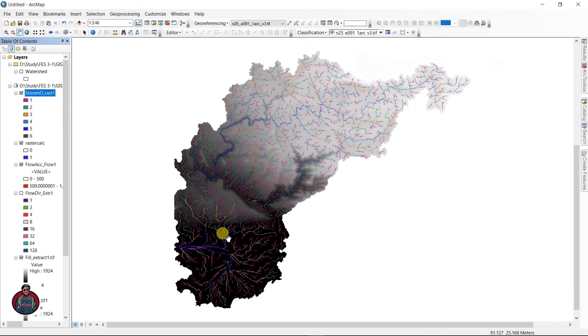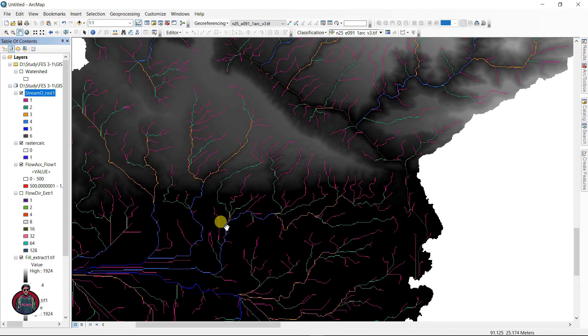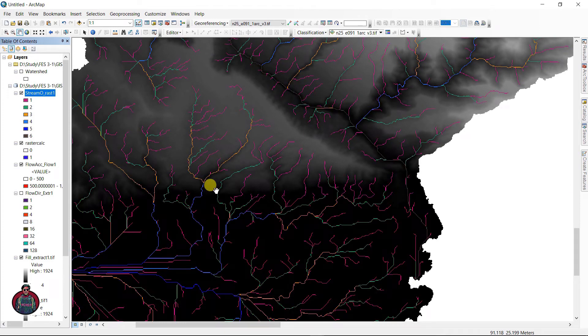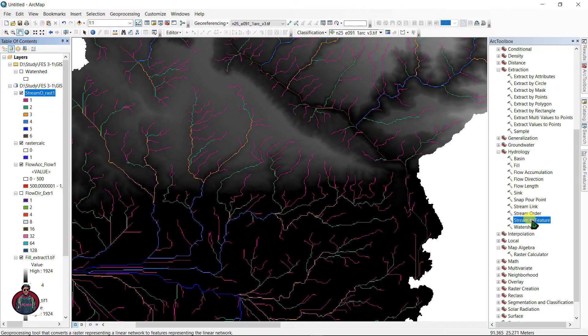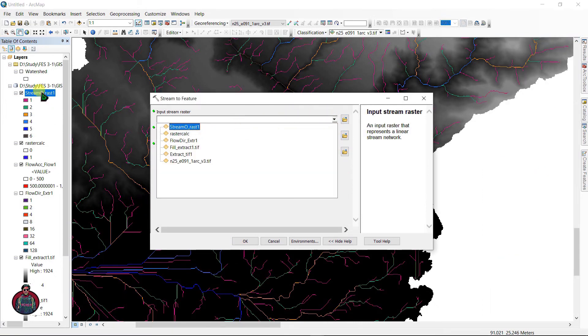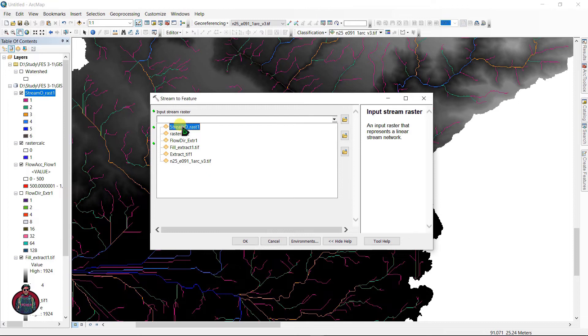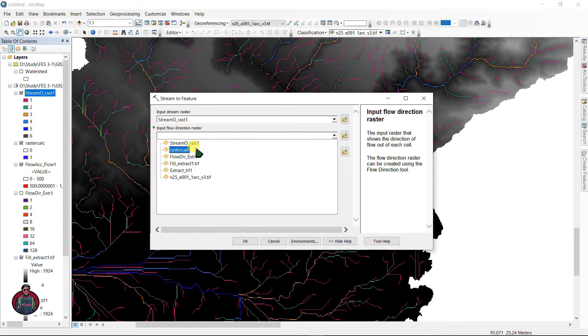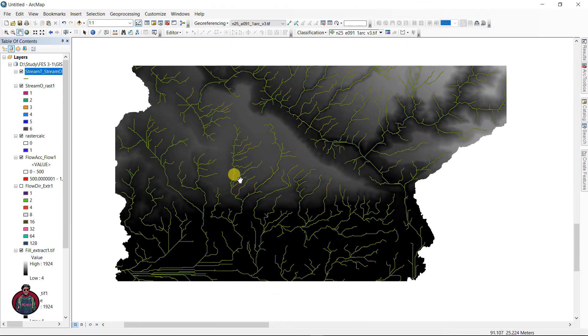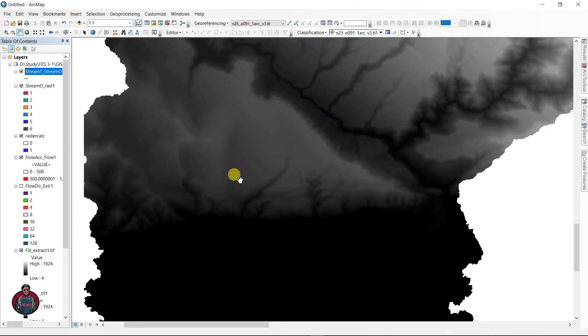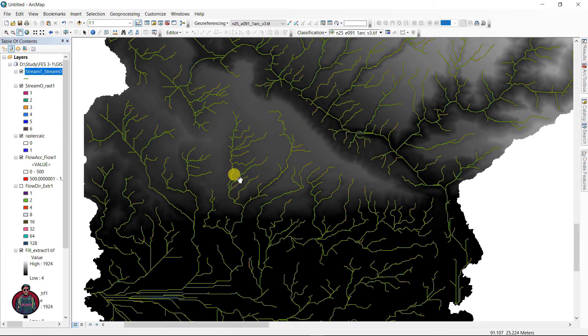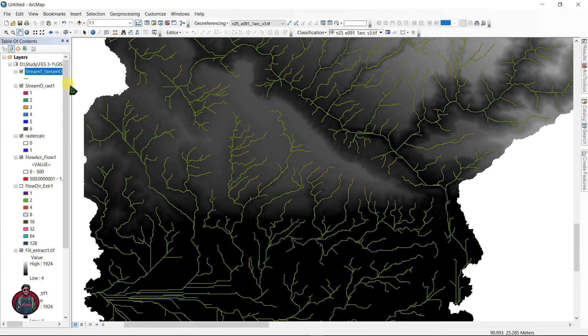We have to convert it into a vector file. To convert it, go to ArcToolbox again and select Stream to Feature. Input stream raster as your stream raster and input again Flow Direction raster. Click okay.